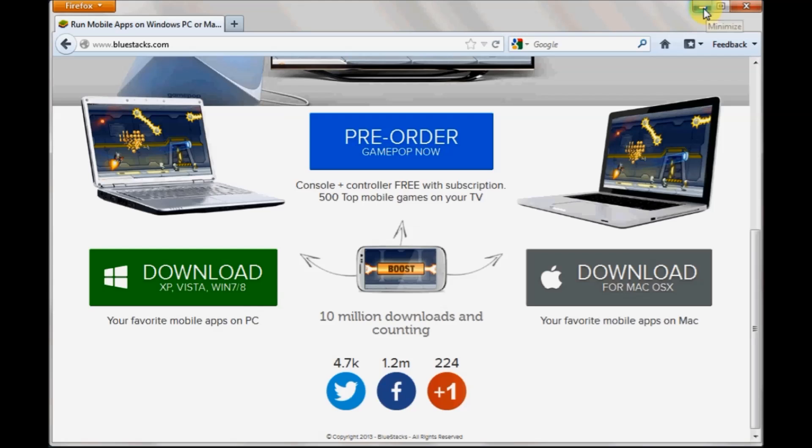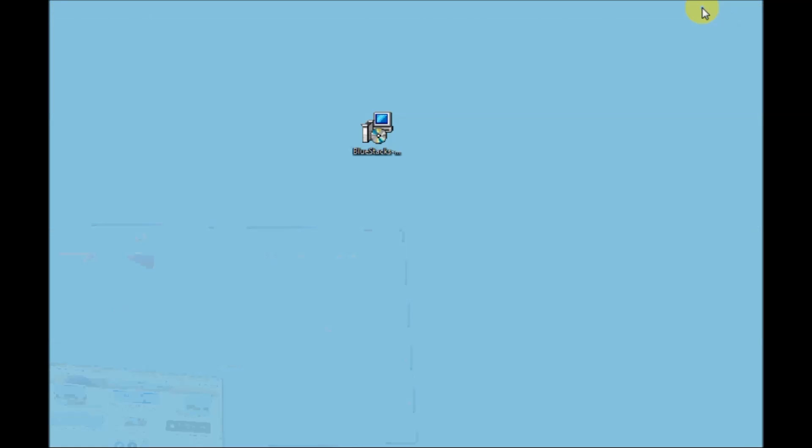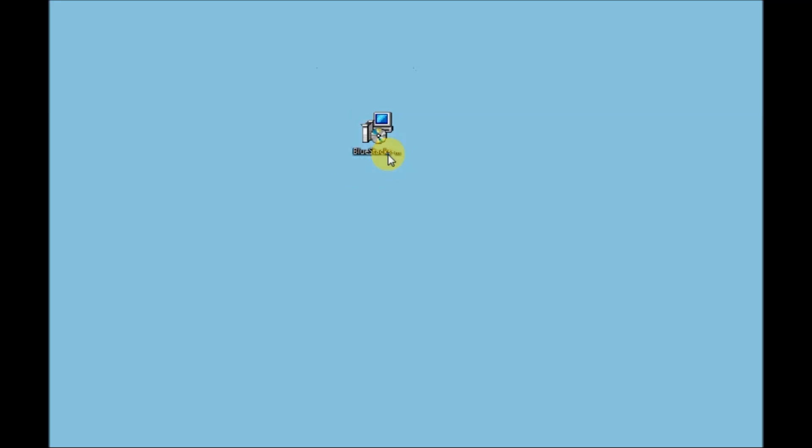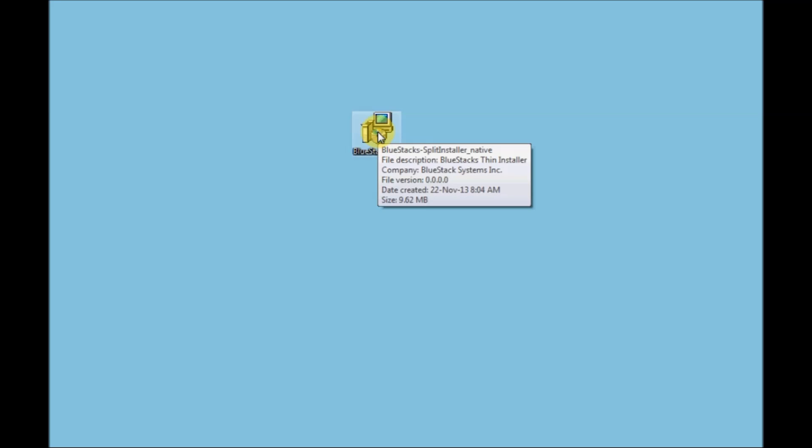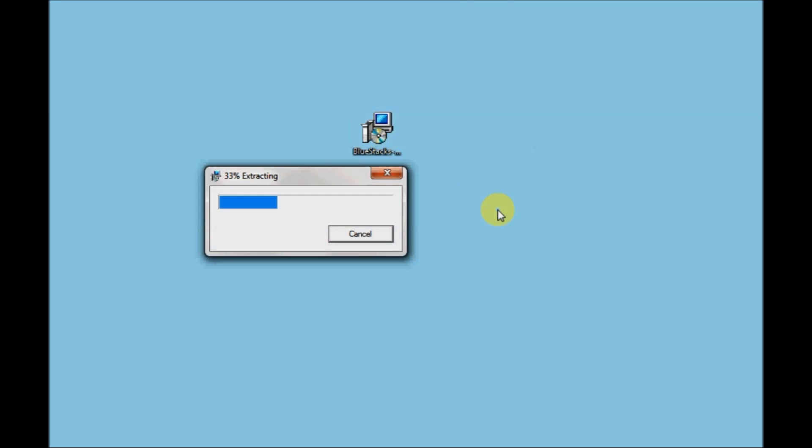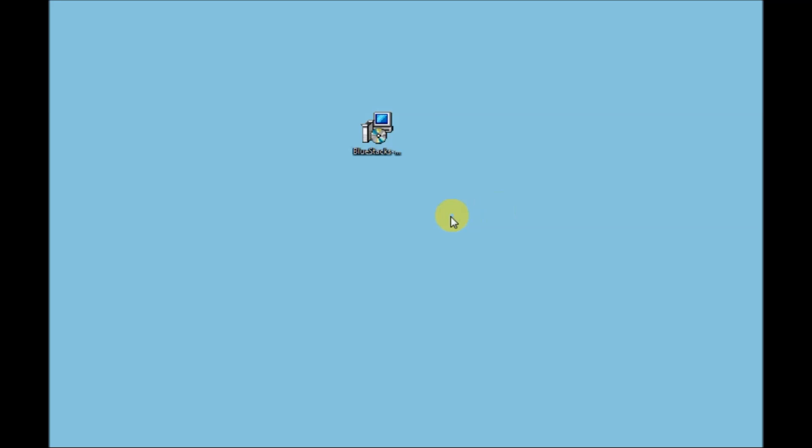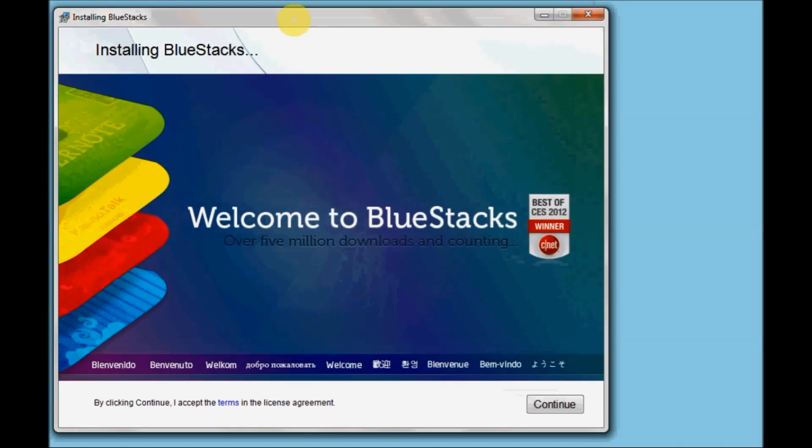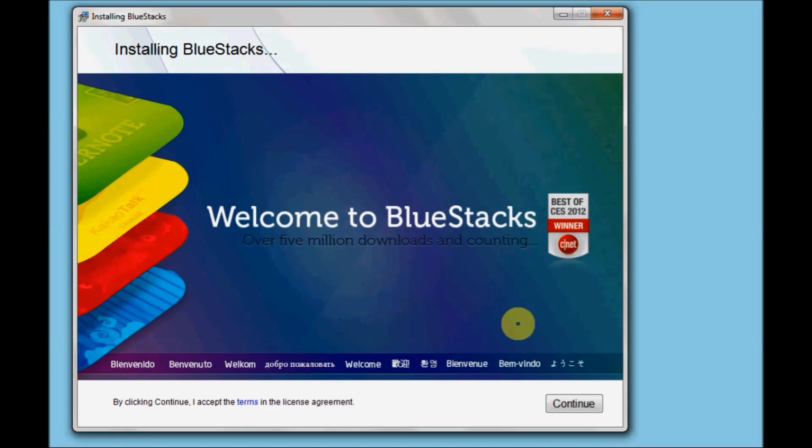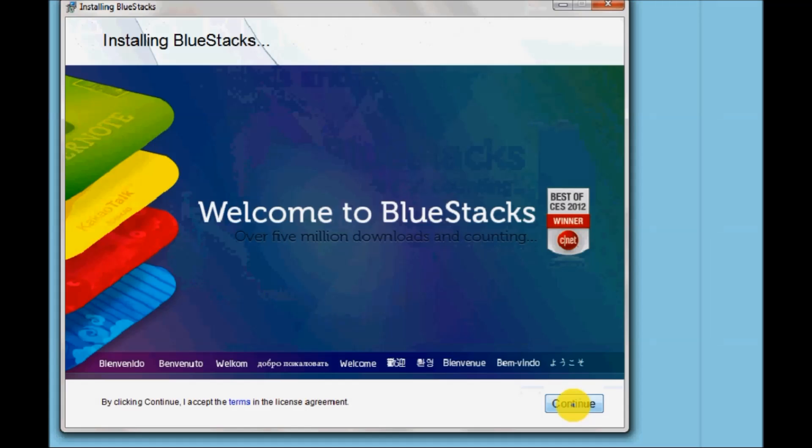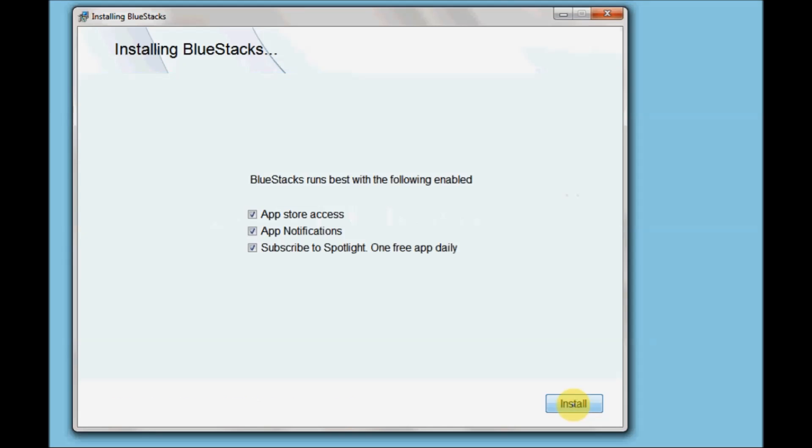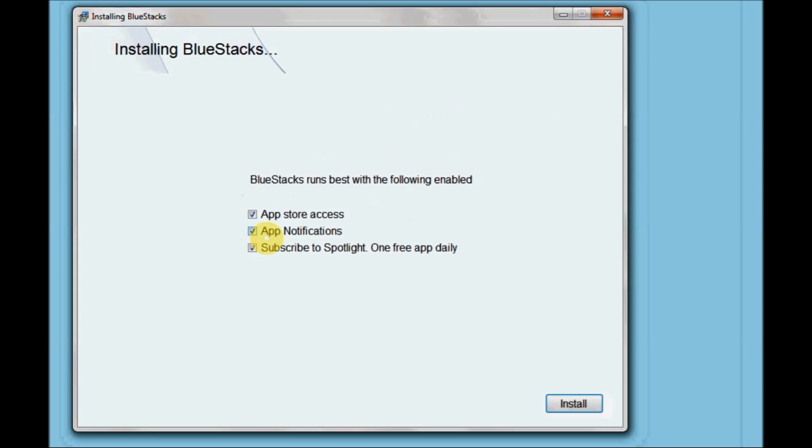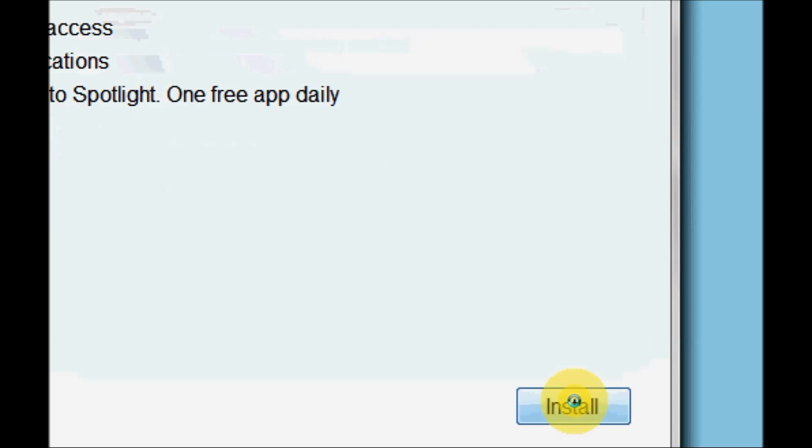I've already downloaded this application so let's start the installation. Just double-click on the executable file and follow the on-screen instructions. Click on continue, leave all these checkboxes as they are, and click on install.